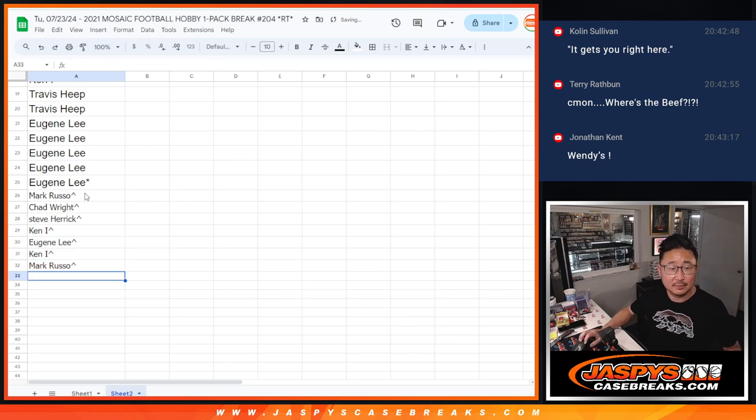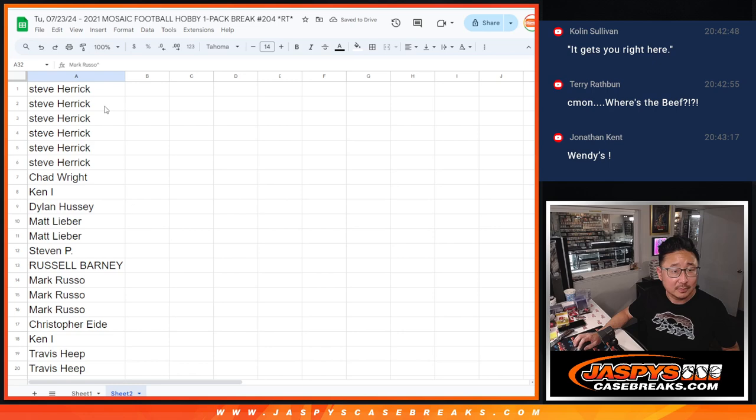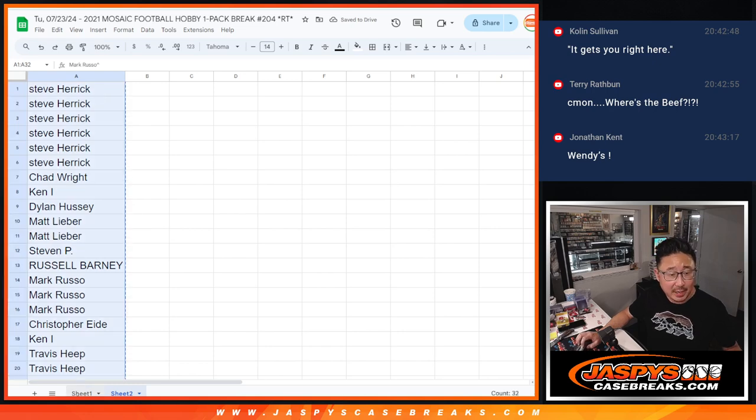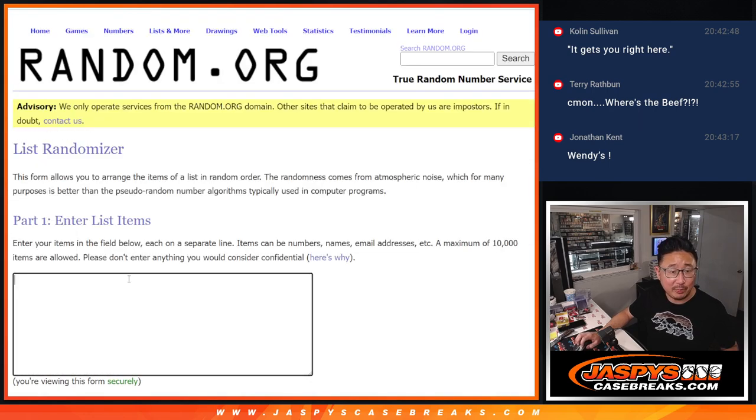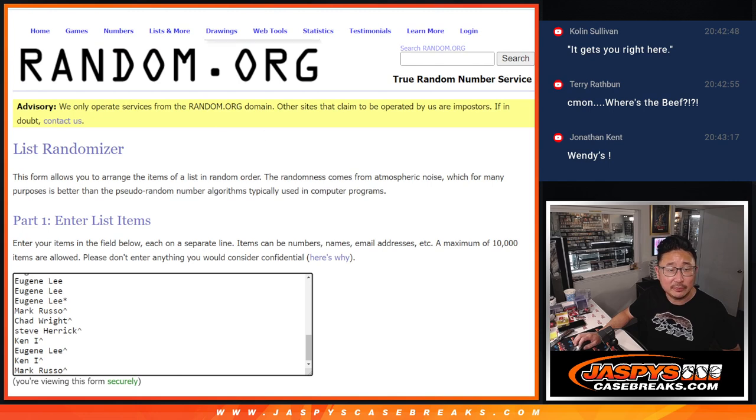All right, now let's gather everybody's names. Let's do the pack break itself.